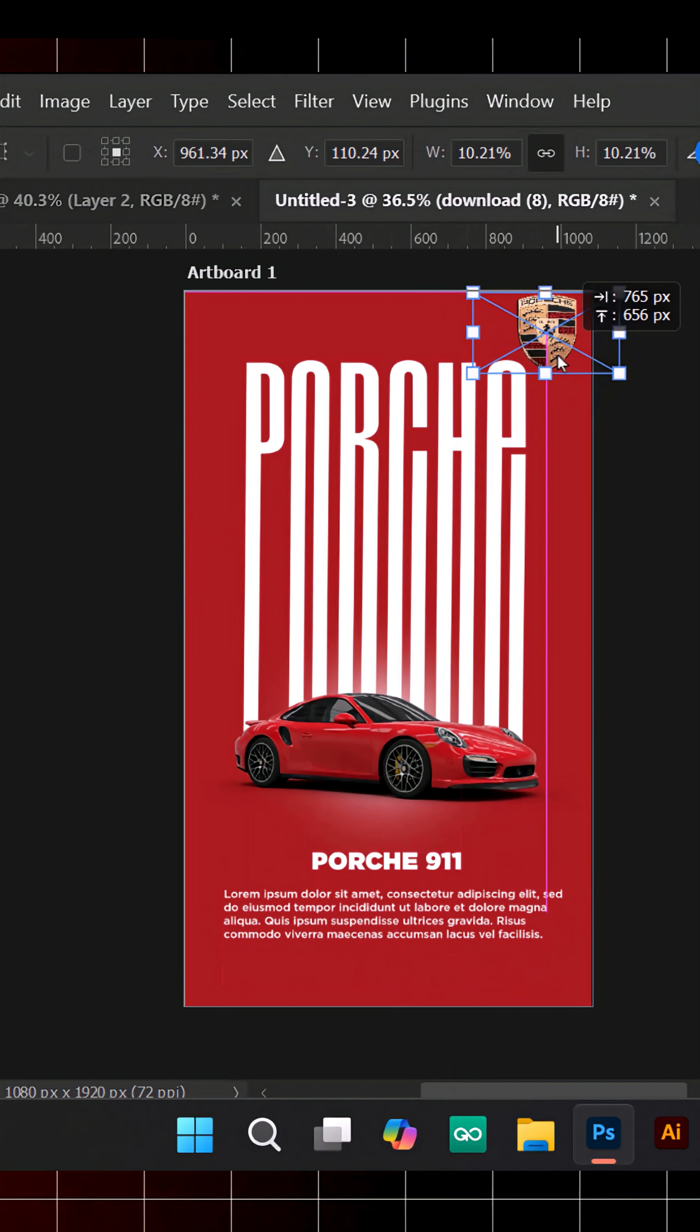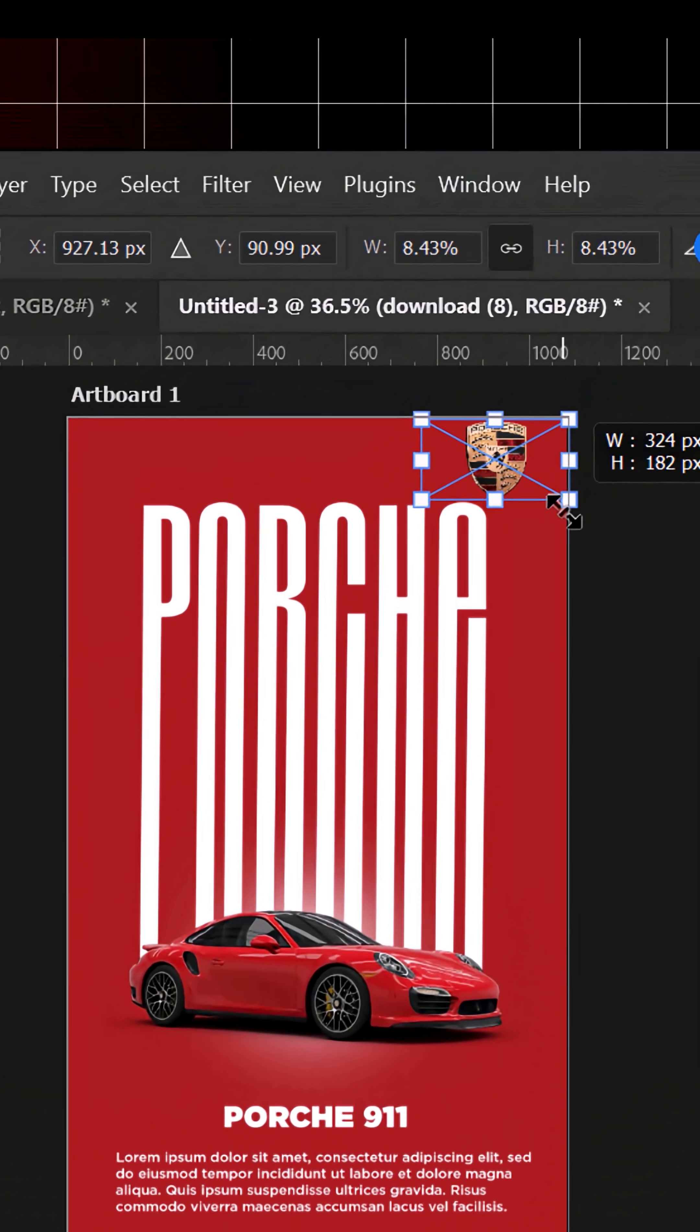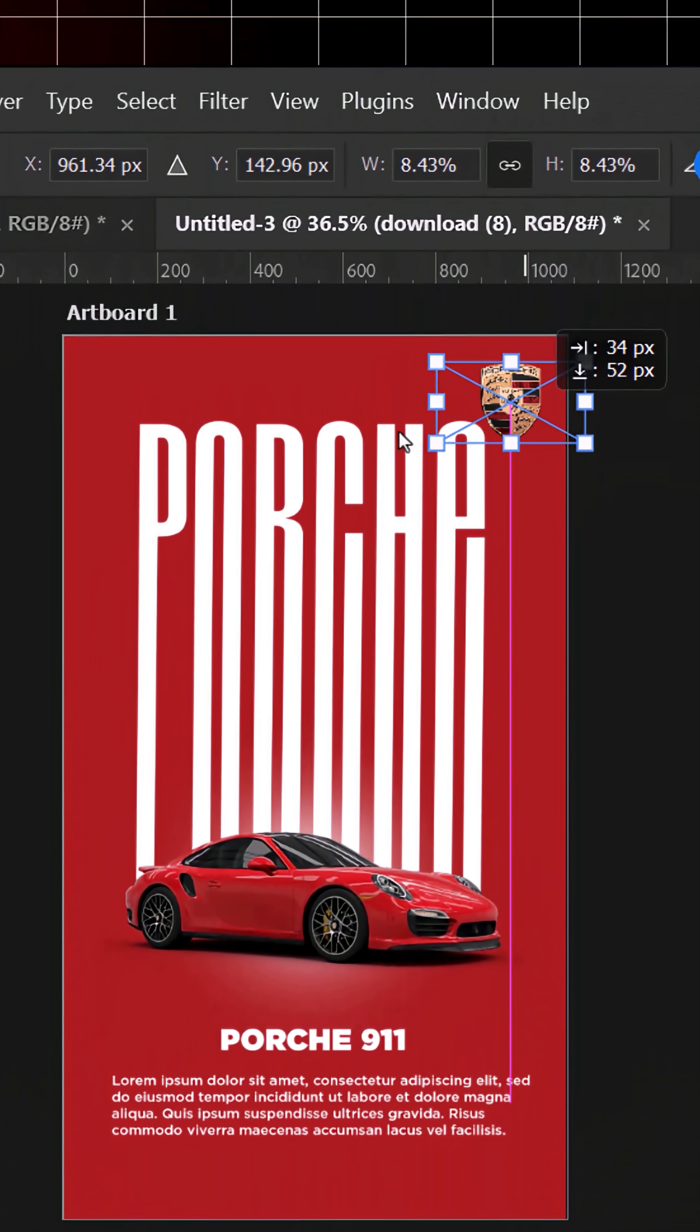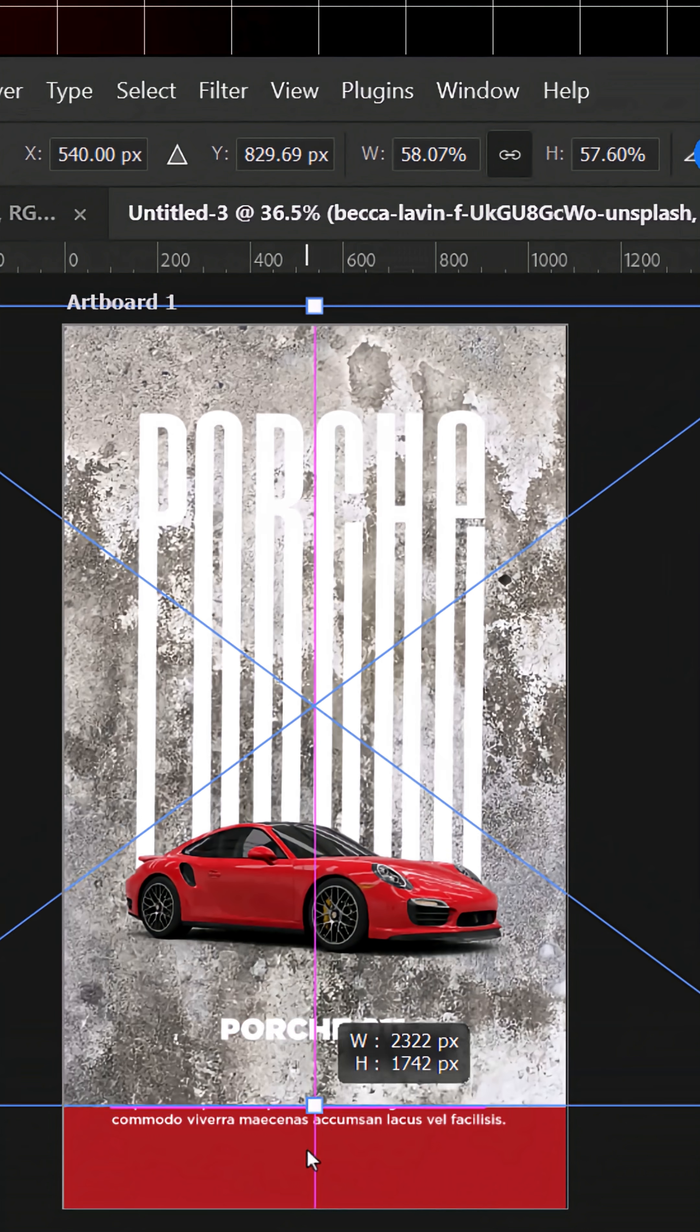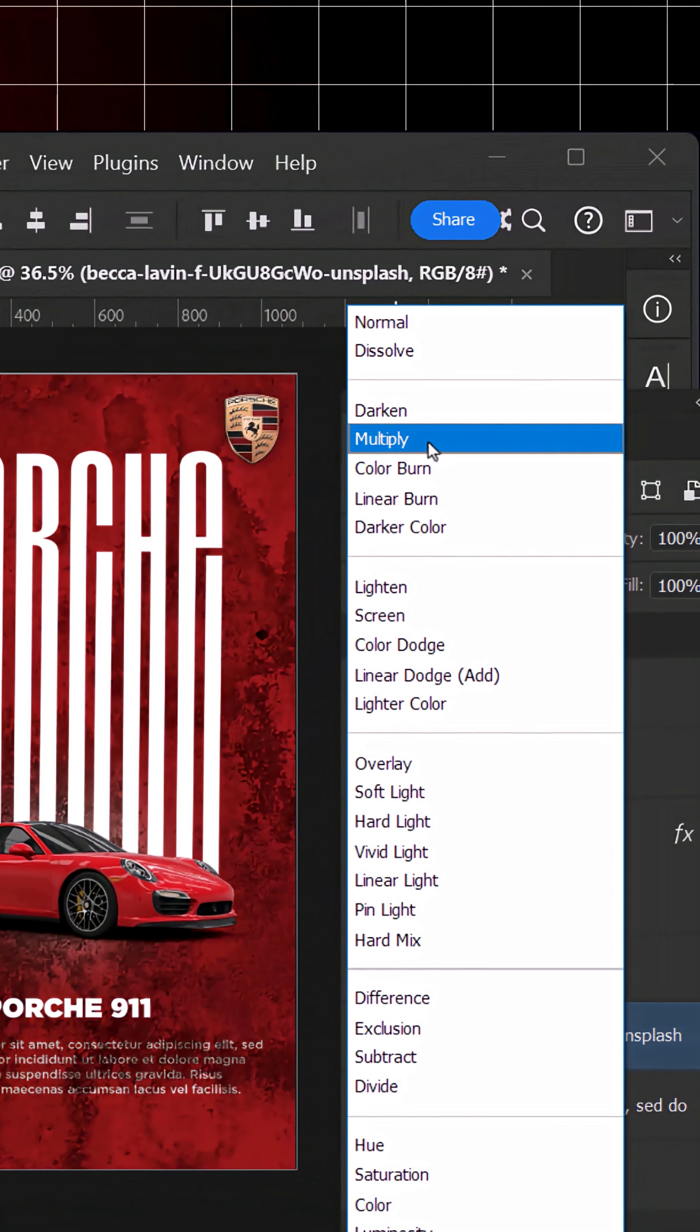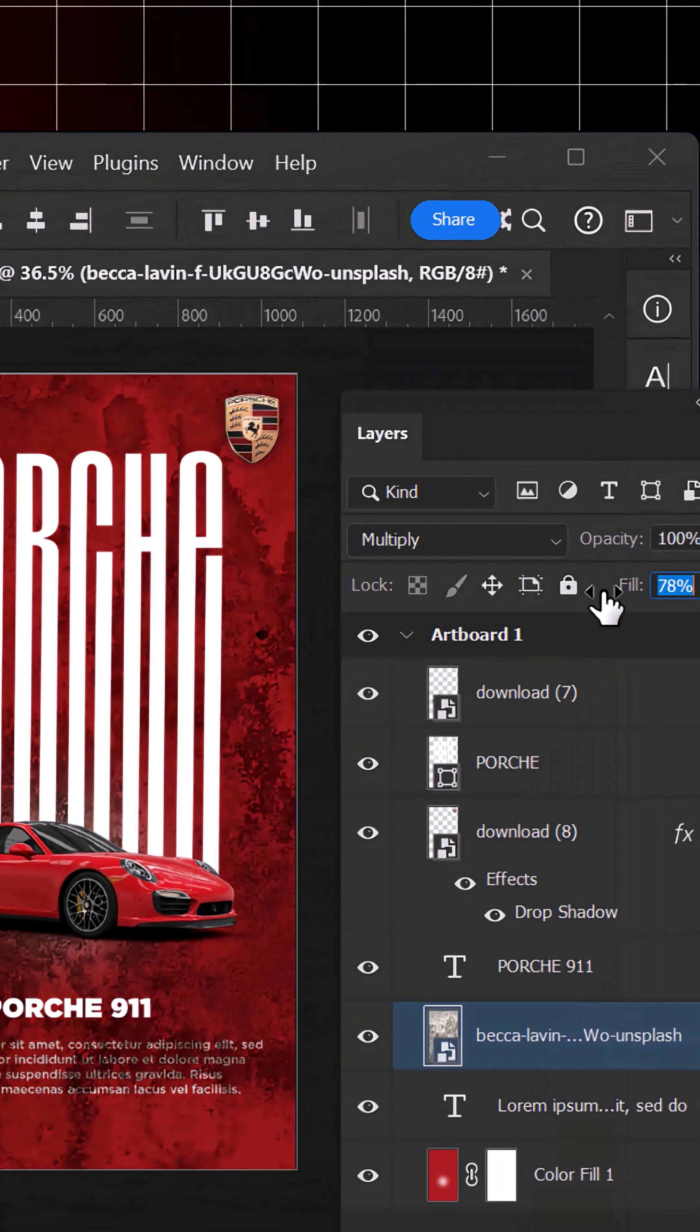Import your product logo and place it at the top right. Next, add a Grunge wall texture, set the Blend Mode to Multiply, and lower the Opacity.